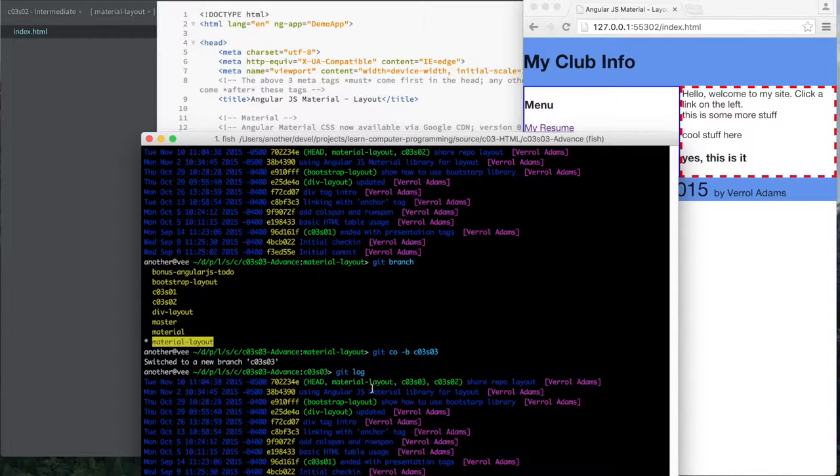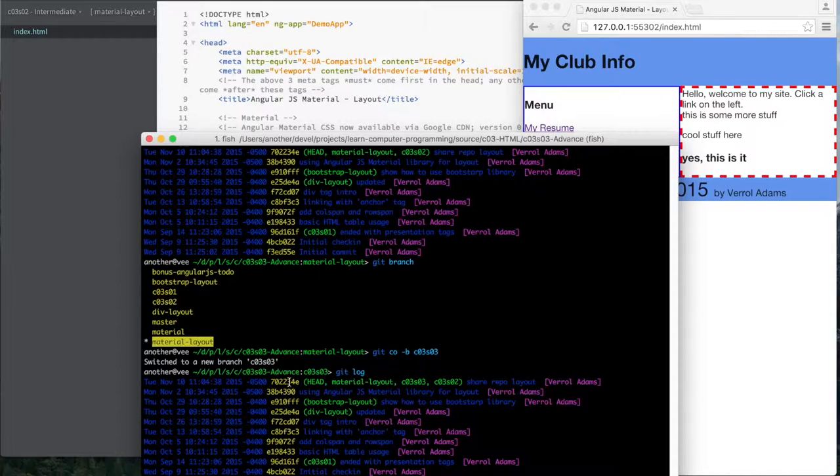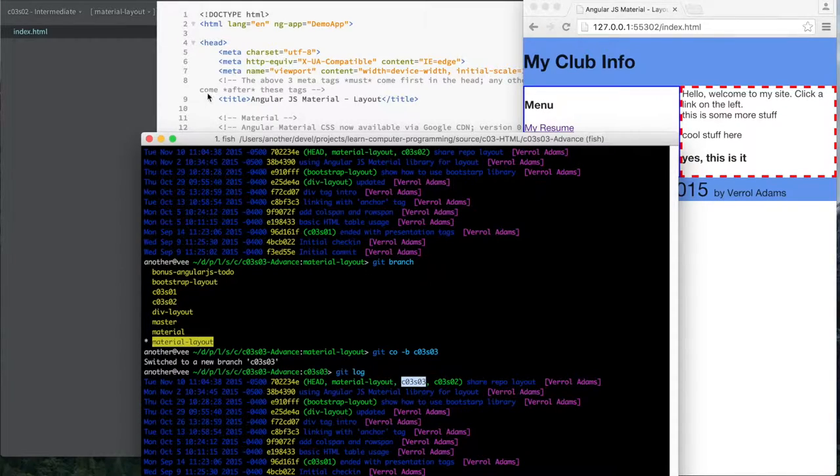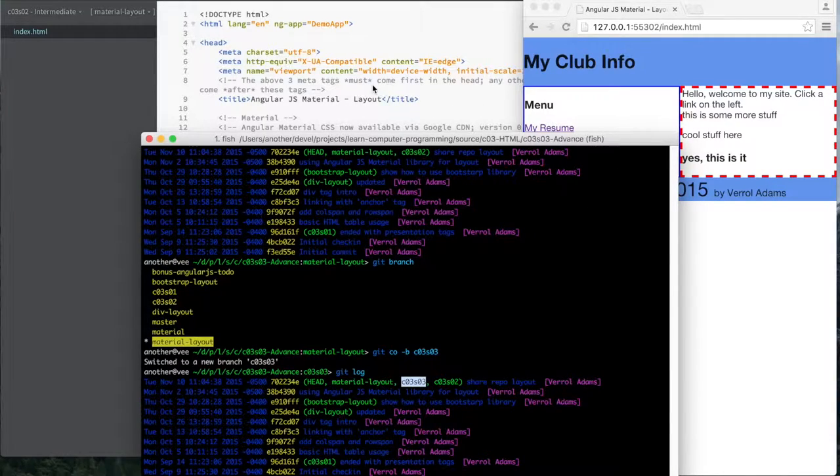So they both are the same, but as I commit changes, this material layout is going to stay on this commit ID here. And then this guy is going to move, the move, you will see when I make my first change. So let's do it.